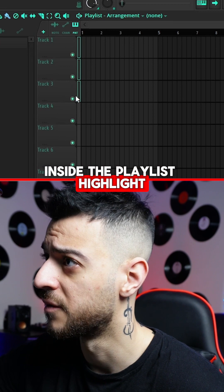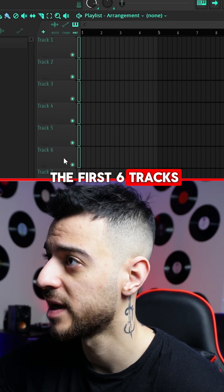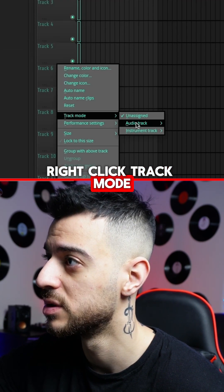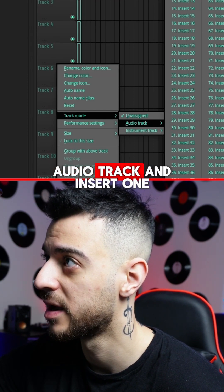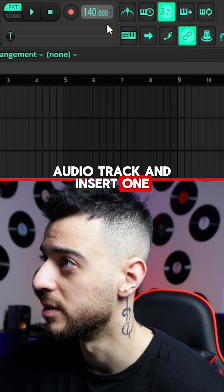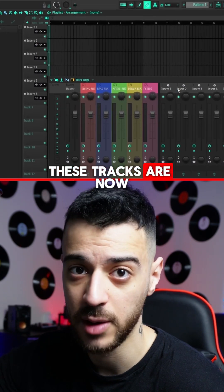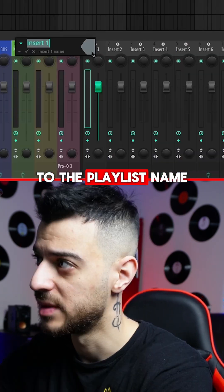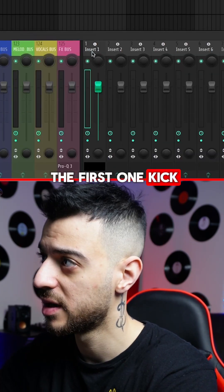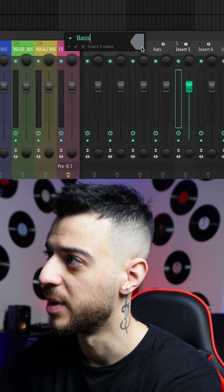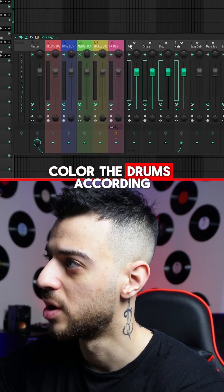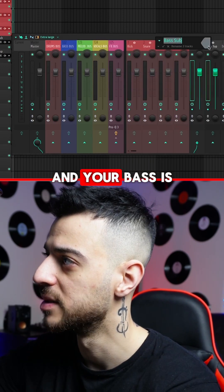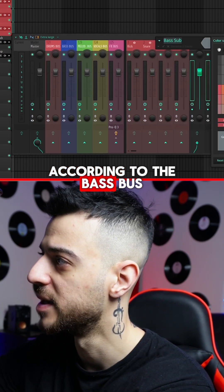Inside the playlist, highlight the first six tracks, right click, select track mode, audio track, and insert one. These tracks are now linked from the mixer to the playlist. Name the first one kick, color the drums according to your drum bus and your basses according to the bass bus.